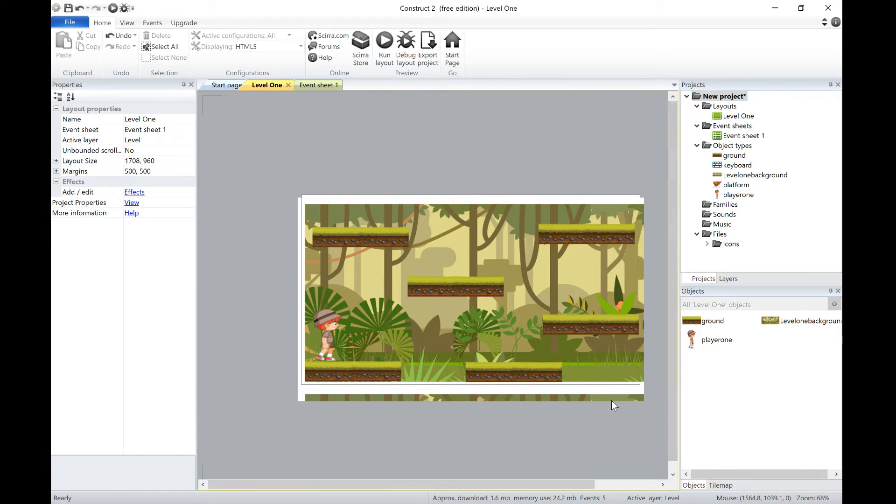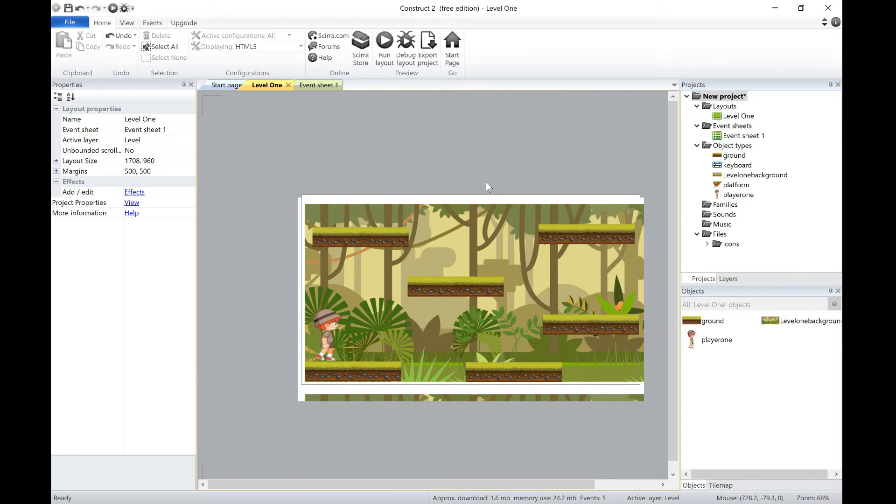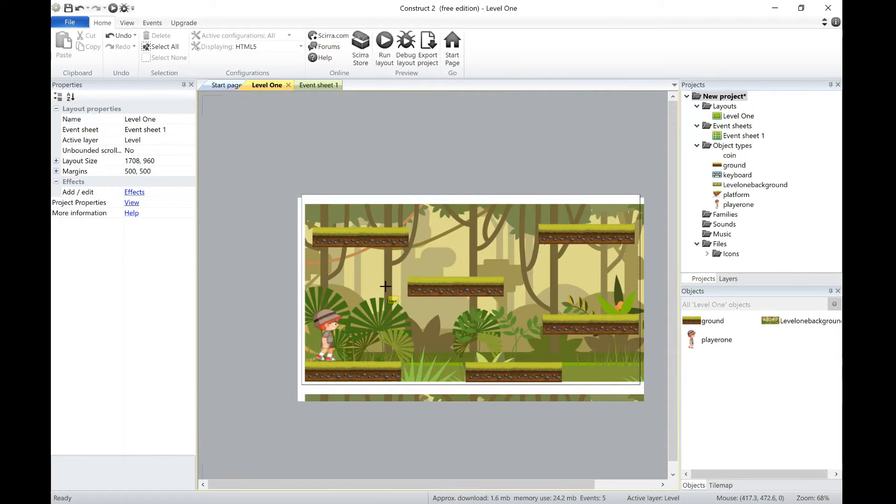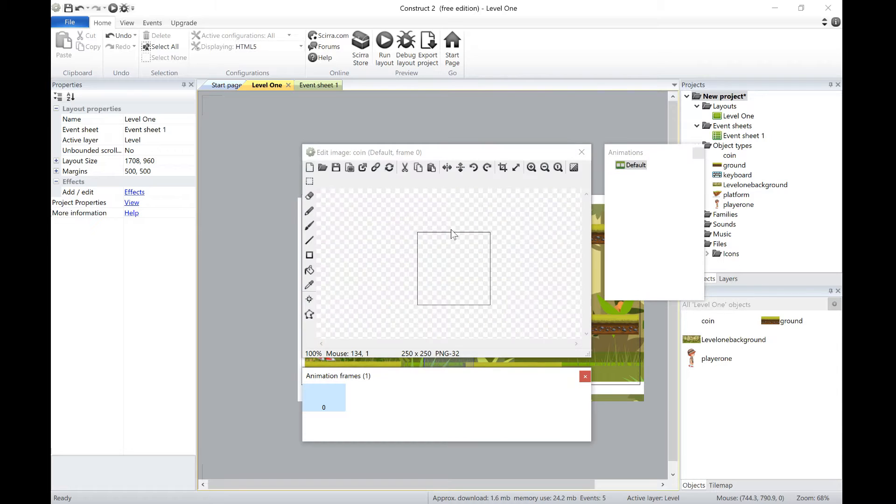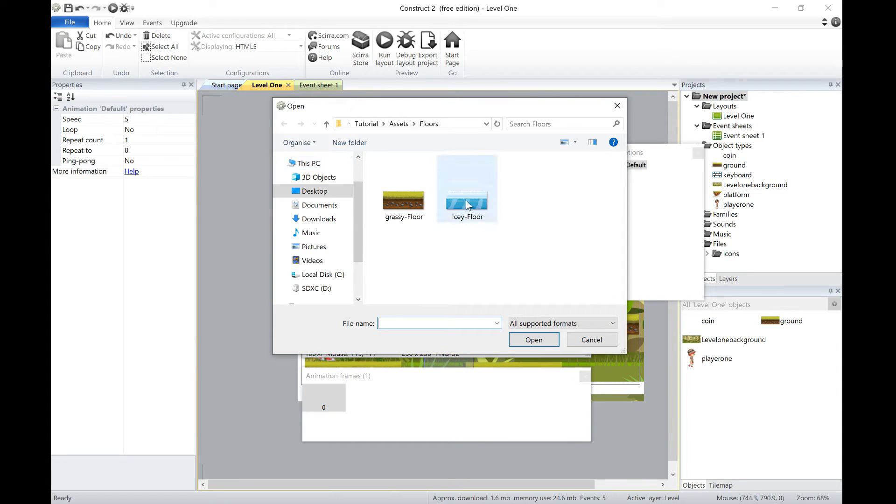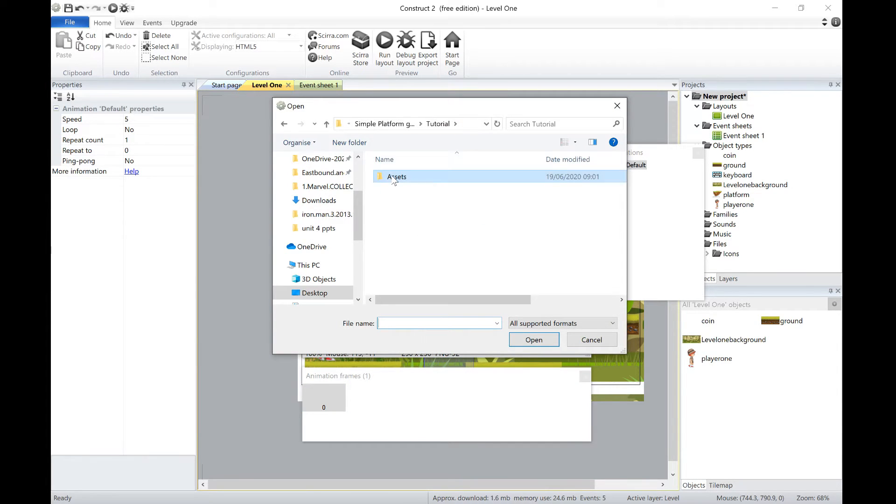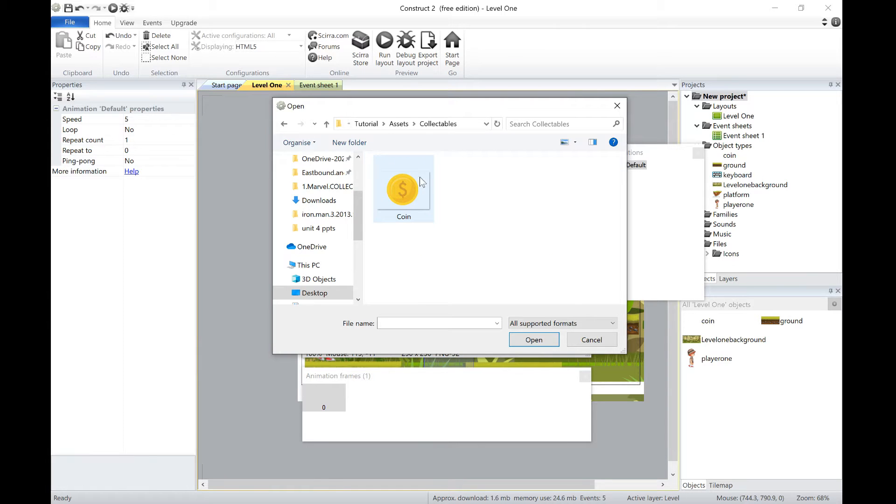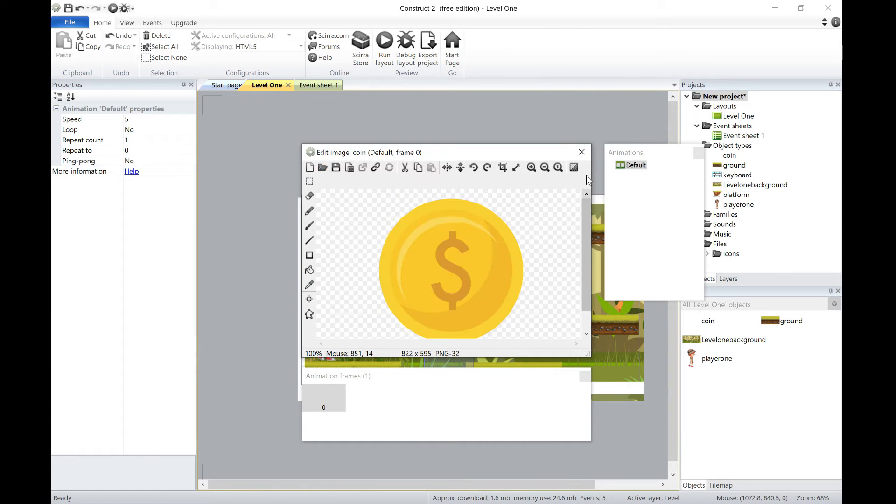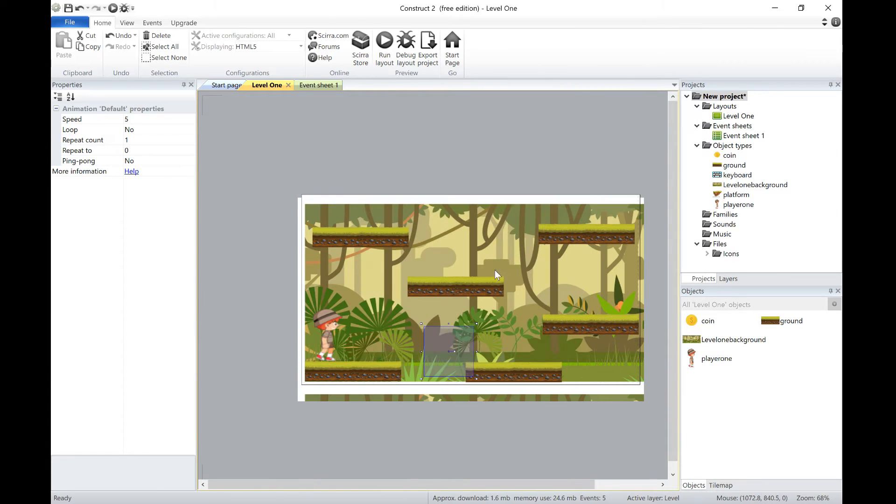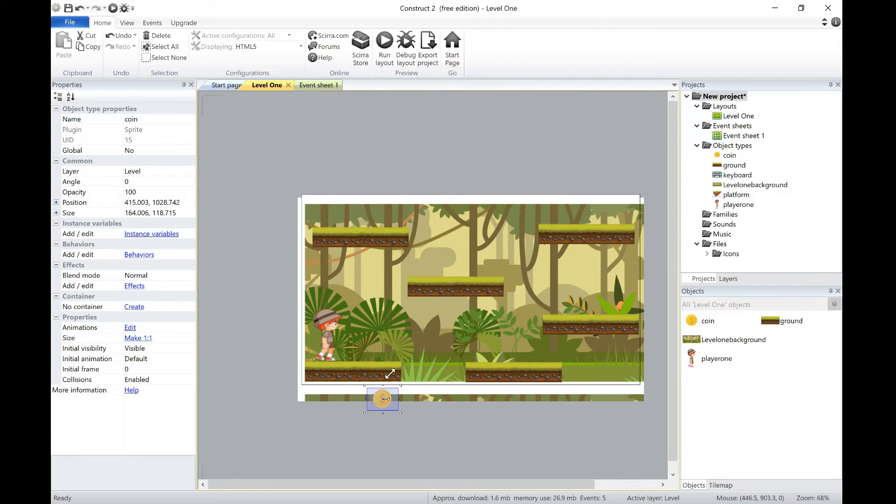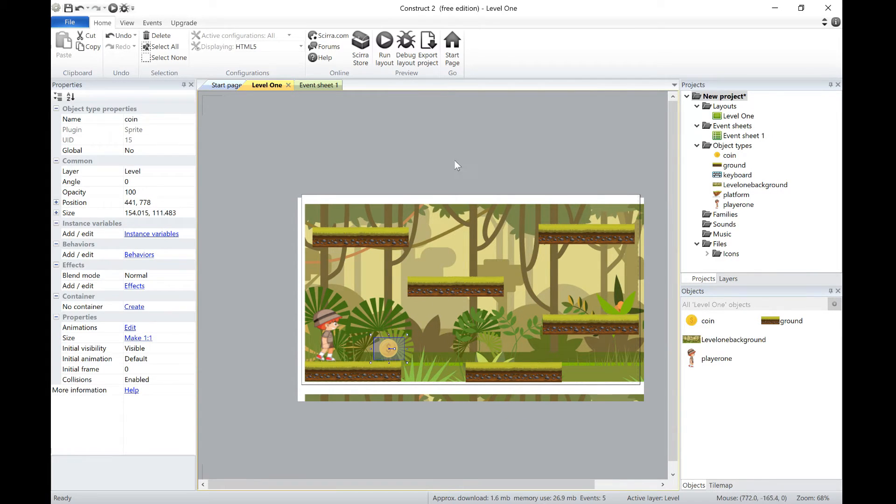Now the next thing I want to do is add a form of collectible. So again we can add another sprite, I'm going to call it coin, click on there, and I'm going to add my coin. So I've got collectible here, I've got coin, bring it in there, and size it as appropriate.